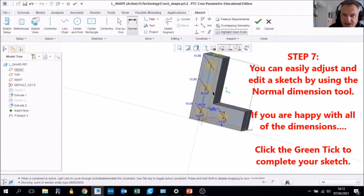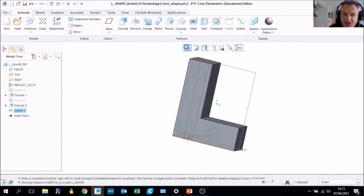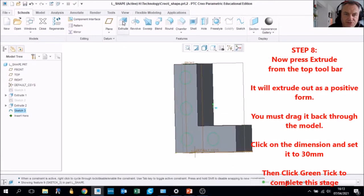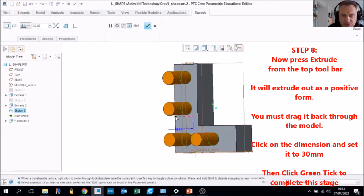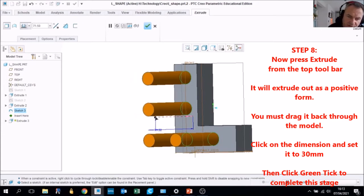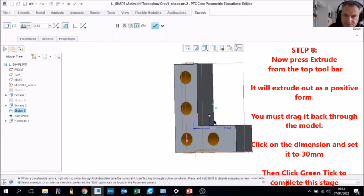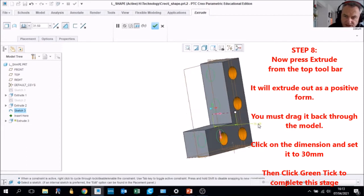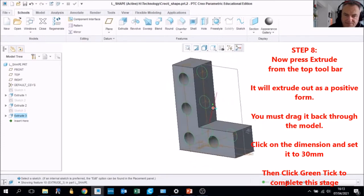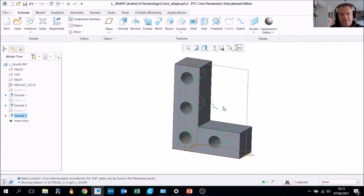When you're happy with your positioning, click OK to complete the sketch. The next step is to extrude — the circles come out as positive. We want to go through the model, and the depth of this model was 30 millimeters, so set that to 30 and tick OK. Those are our holes drawn all the way through the object.